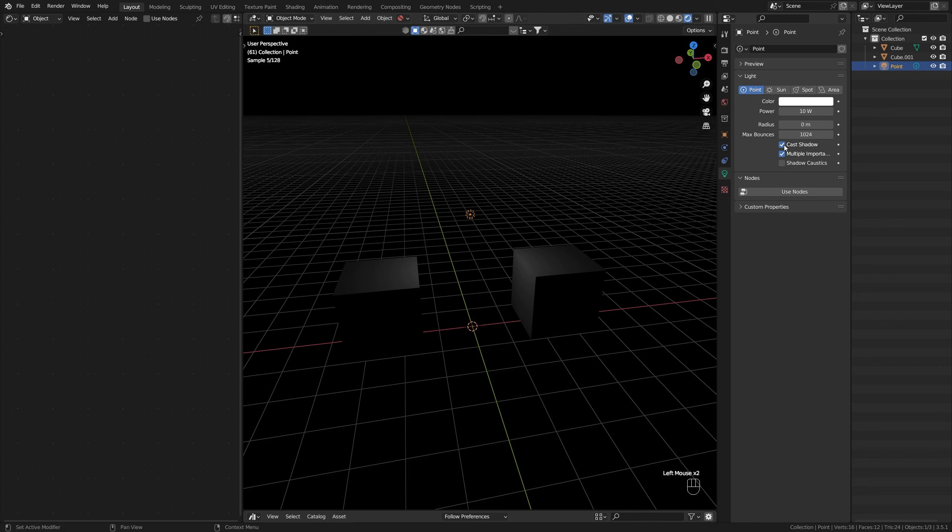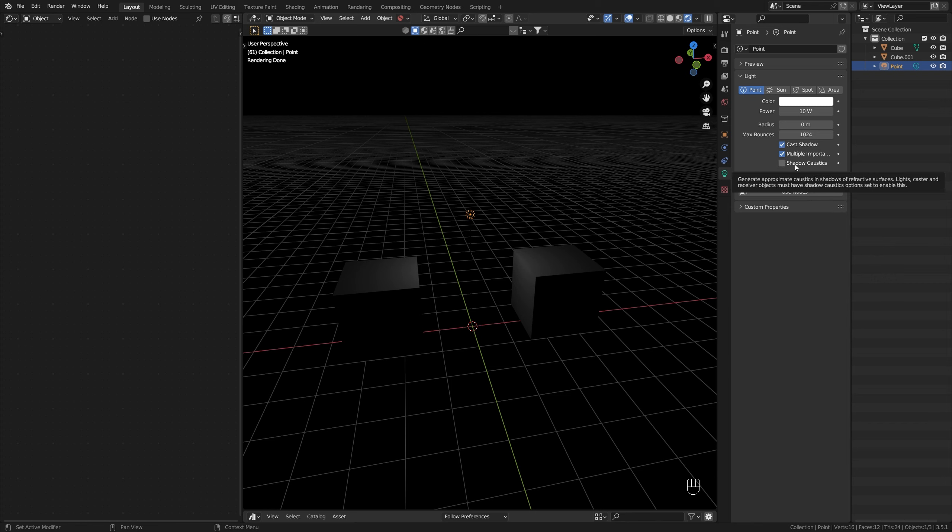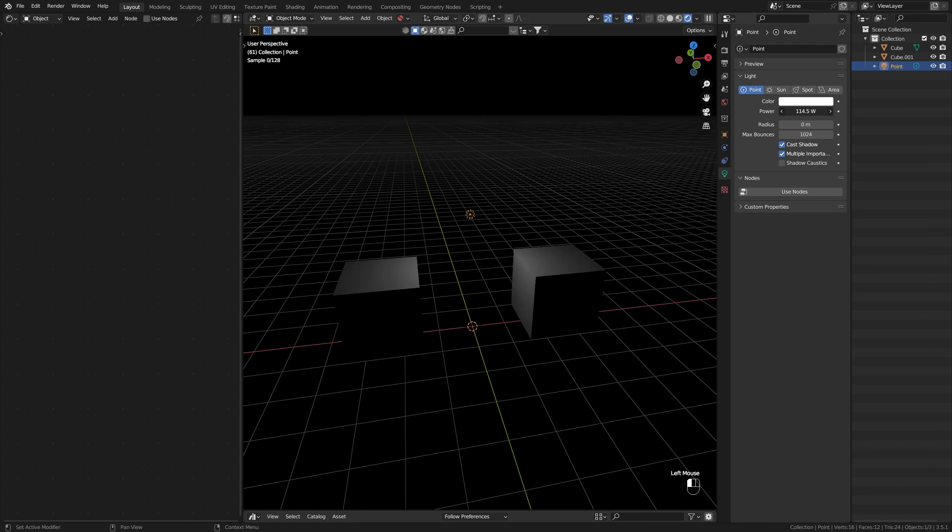Casting shadows is super important. I suggest that you keep that on. Multiple importance, not really sure what this is, but you can definitely look up all of the different options in the Blender documentation. But really, the most important ones are the color, power, and radius options.